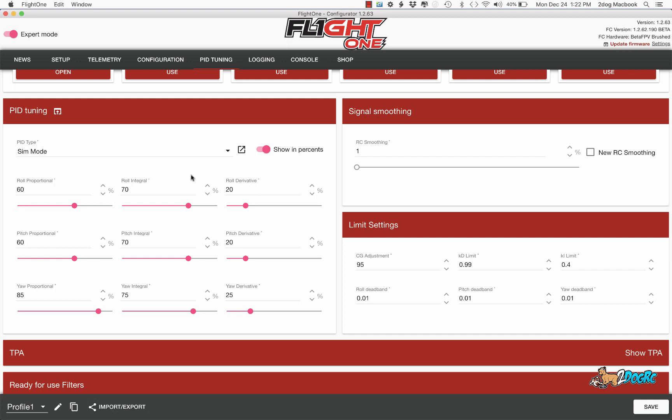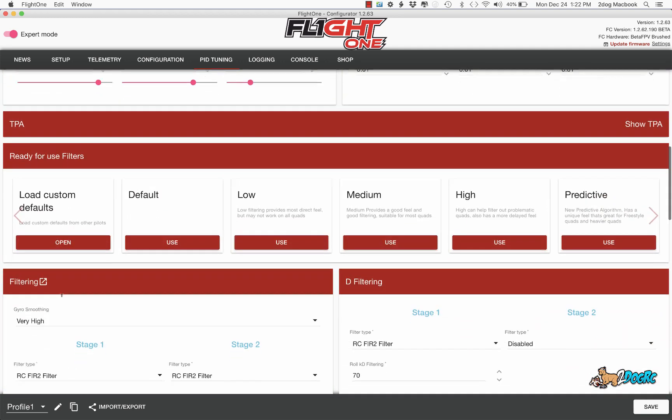I changed basically all this stuff. I found that the higher D caused some vibrations and the higher P was causing issues on the auto level.